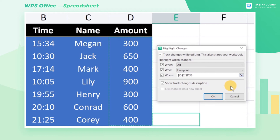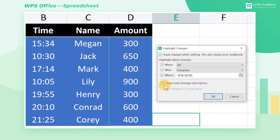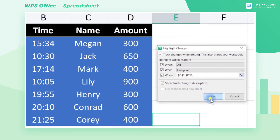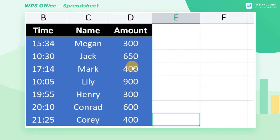Excel does not highlight the changes by default. This may be changed by checking 'Show Track Changes Description.' Changes you make afterward will display on the screen. After setting, click OK to save the file. Then it can be shared and revised.